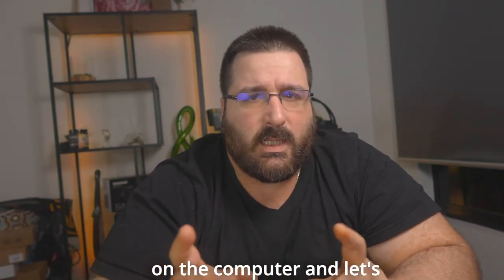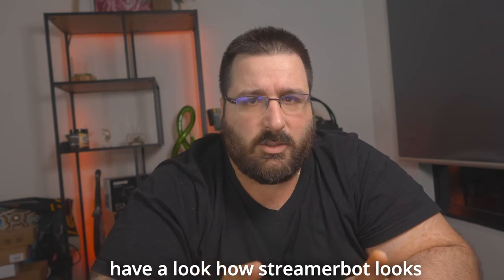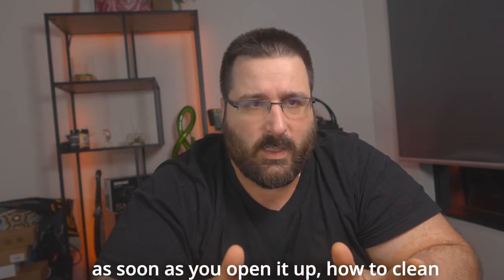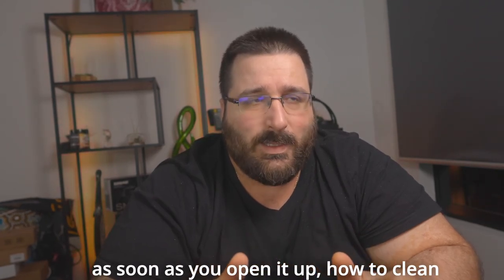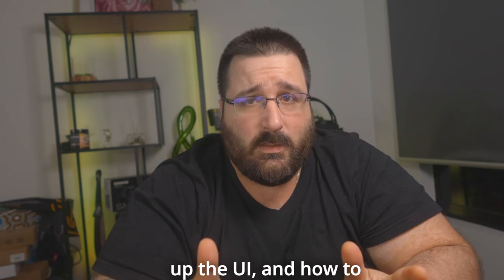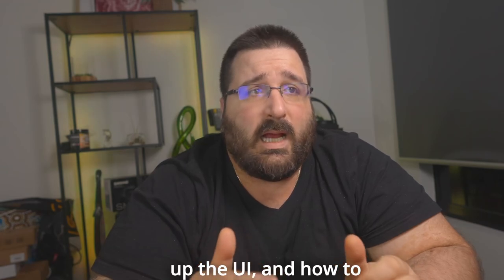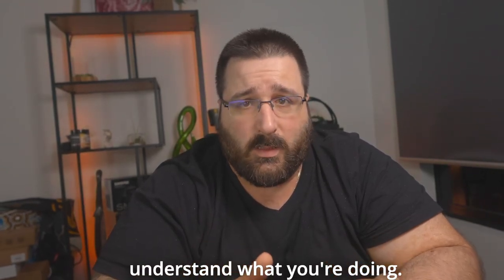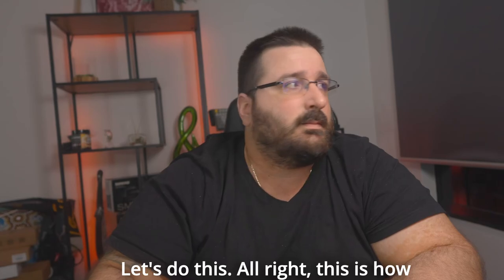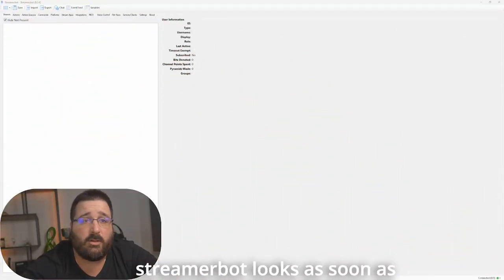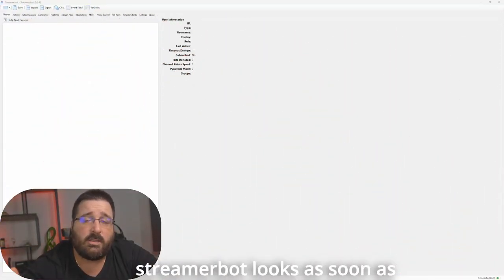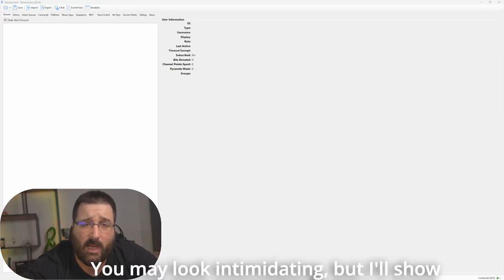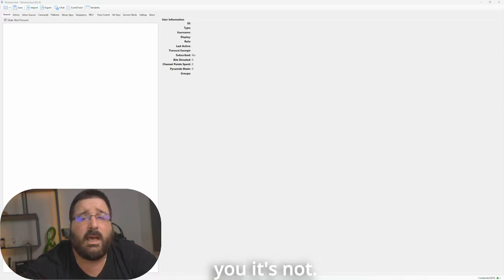Let's jump on the computer and have a look at how StreamBot looks as soon as you open it up, how to clean up the UI and how to understand what you're doing. Let's do this. All right, this is how StreamBot looks as soon as you open it up the first time. It may look intimidating but I assure you it's not.